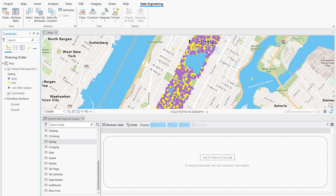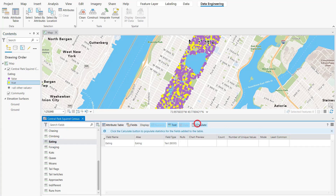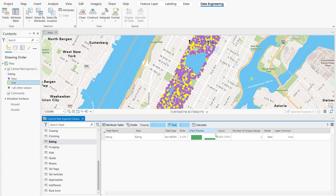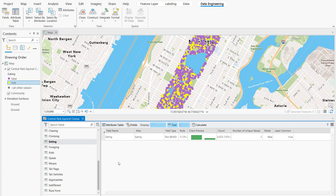Now I know where to catch squirrels having a snack. Now what if I want to calculate more statistics? I can drag the variable and click the Calculate button. I can see a chart preview, and under the Mode column, I'm able to confirm that most squirrels are not eating when they're sighted in the park.